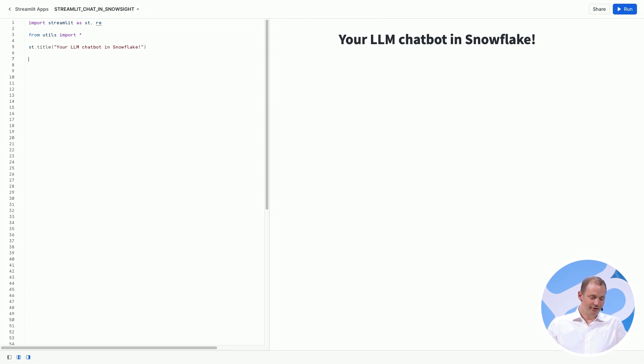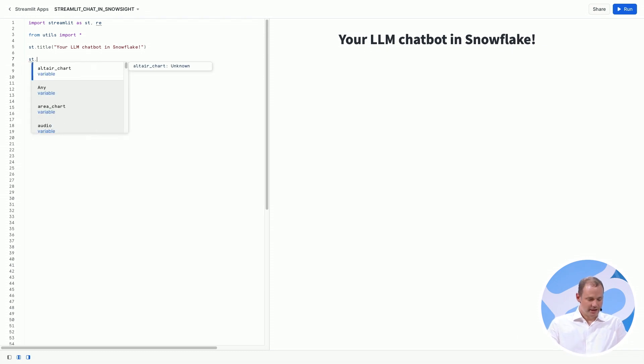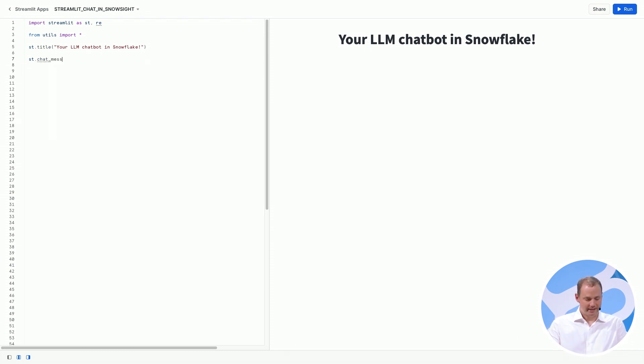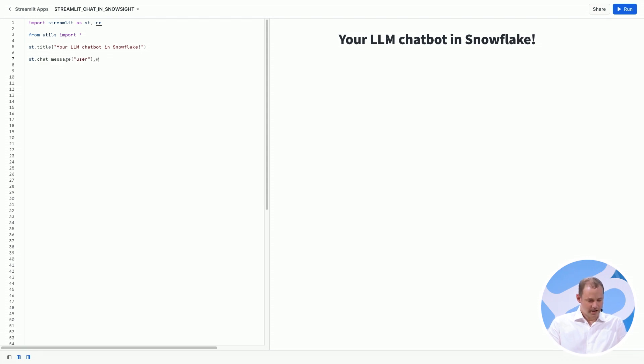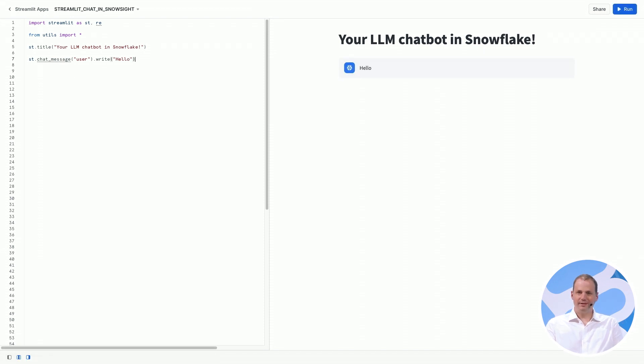The first one is called chat message. So we can just say st.chat message, and we have to say whether it's a user or a non-user, and we're going to write hello. There we go. And all of a sudden, we have a message which says hello.